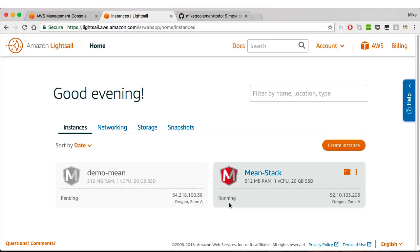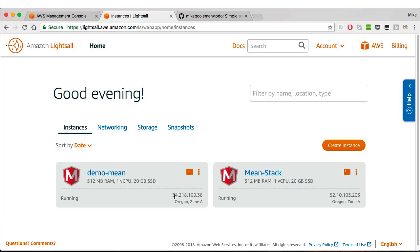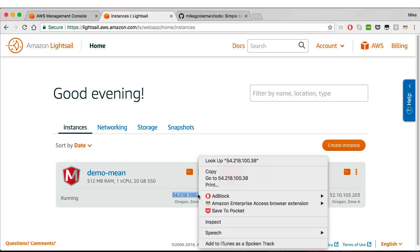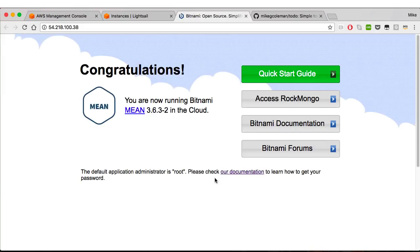The instance is going to have Mongo, Express, Angular. It's also going to have Apache on there. So if we give this a second here, it should be deployed. All right, so we're back. It's up and running. You can see it's here at this IP address.